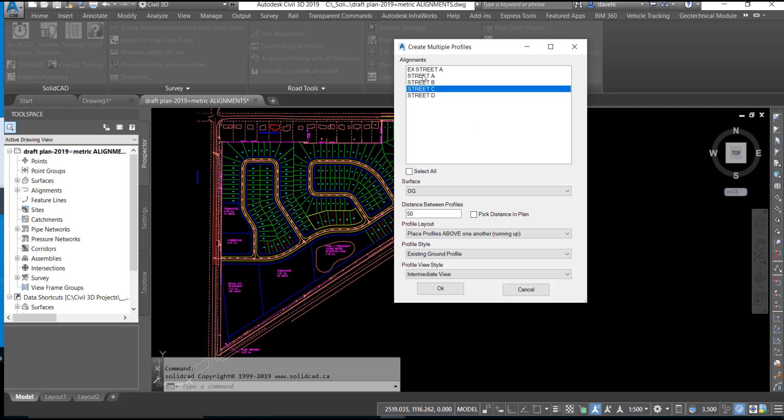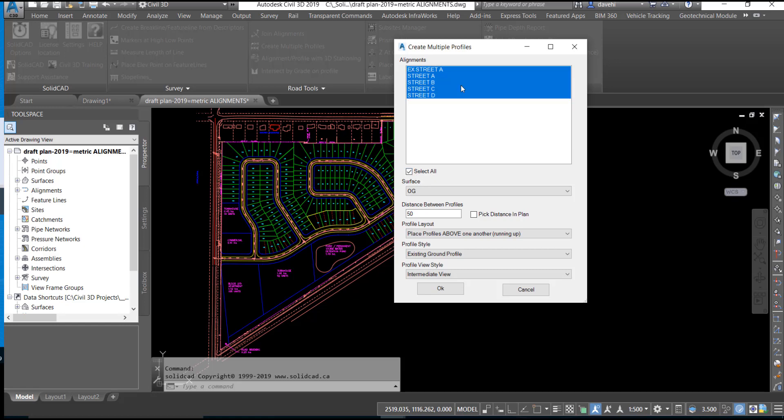You can select the alignments to be used individually or use the Select All button to choose all alignments in the drawing. Next, set the surface to be used.